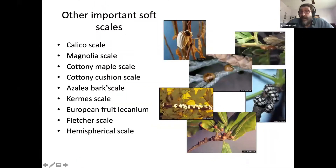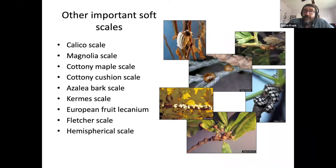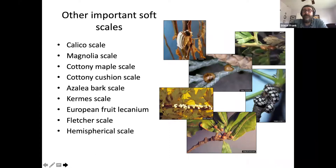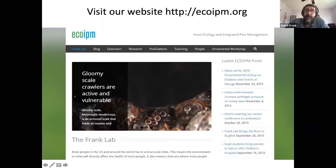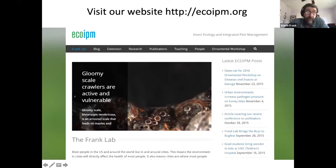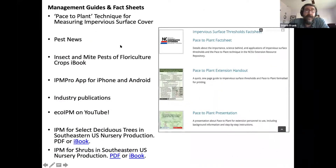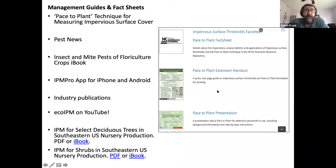There are lots of soft scales to deal with: calico scale, magnolia scale, tulip tree scale, cottony maple scales, and others. But start with just distinguishing armored versus soft. If you want more information about our research and scientific publications, or extension materials related to the pace-to-plant technique, you can visit our website: ecoipm.org. Under the extension tab, you can find management guides for implementing the pace-to-plant system. We have iBooks on there as well — especially good is IPM for Select Deciduous Trees in Nursery Production, which also applies to landscape trees. These books are free and cover insects, diseases, and horticultural practices.